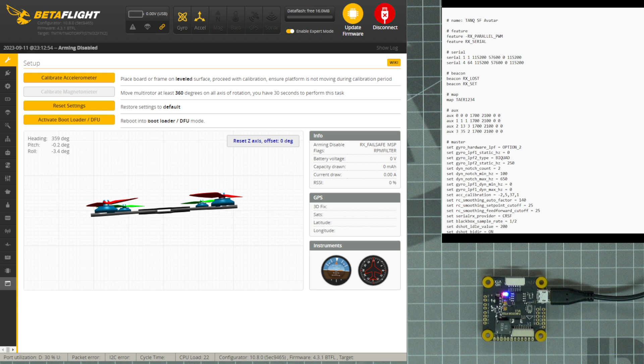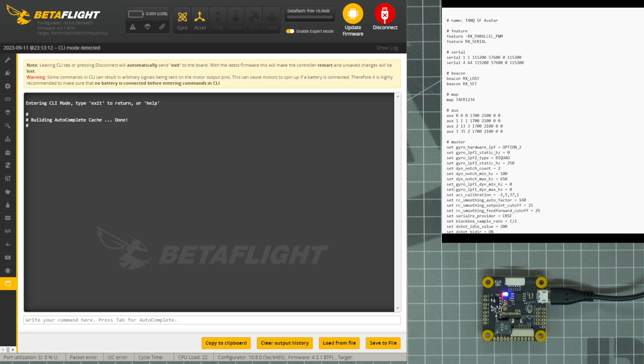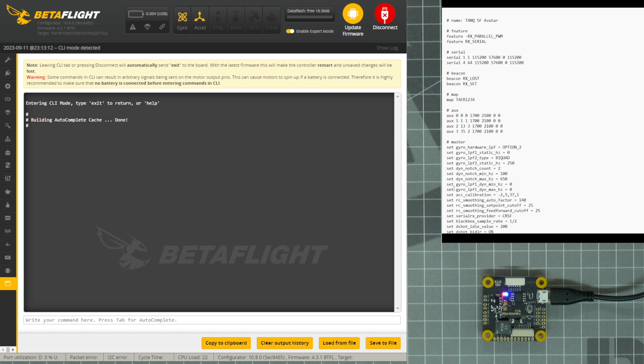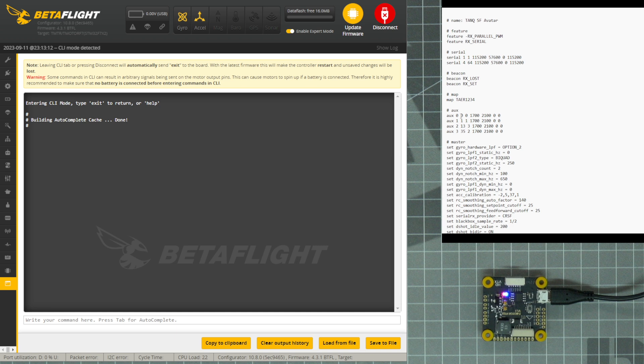We want to navigate to the CLI tab. It is the very bottom tab in Betaflight on the left-hand side. In your text file, you want to copy all of the text and then paste it into the CLI tab. Press Enter, type Save, and press Enter one more time.